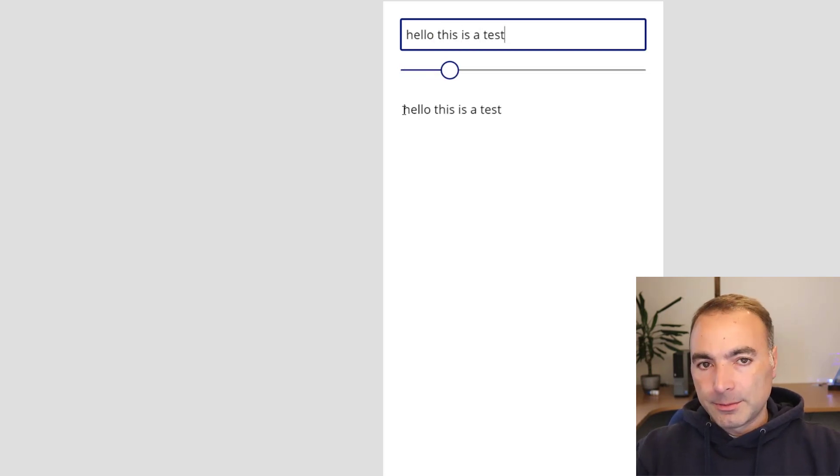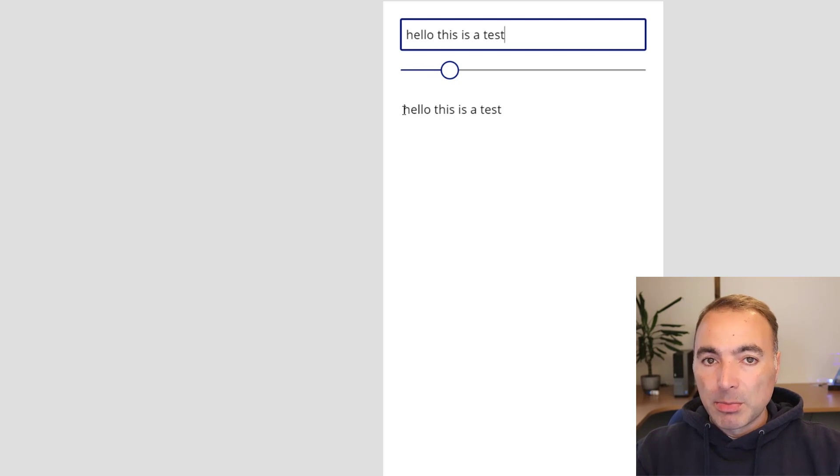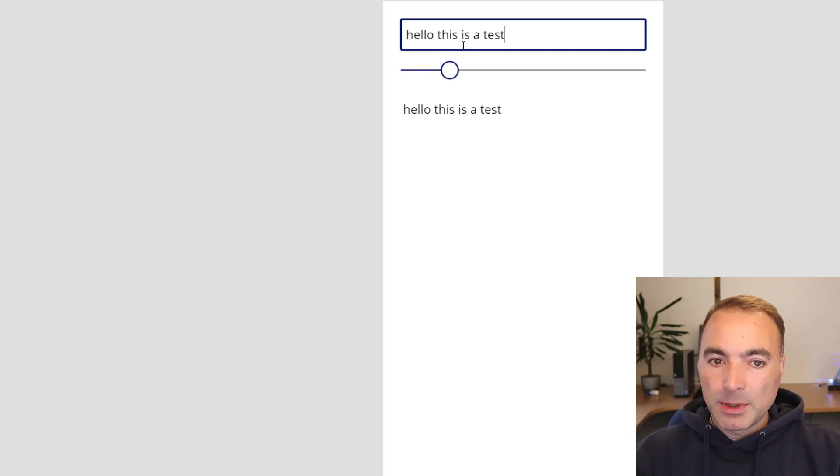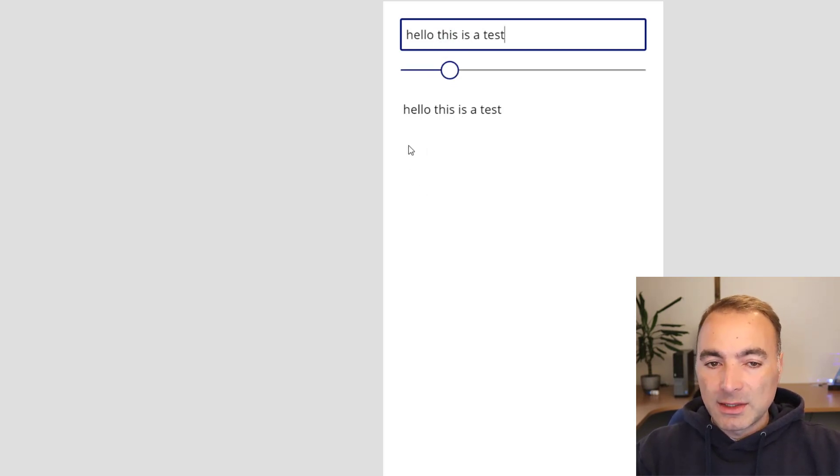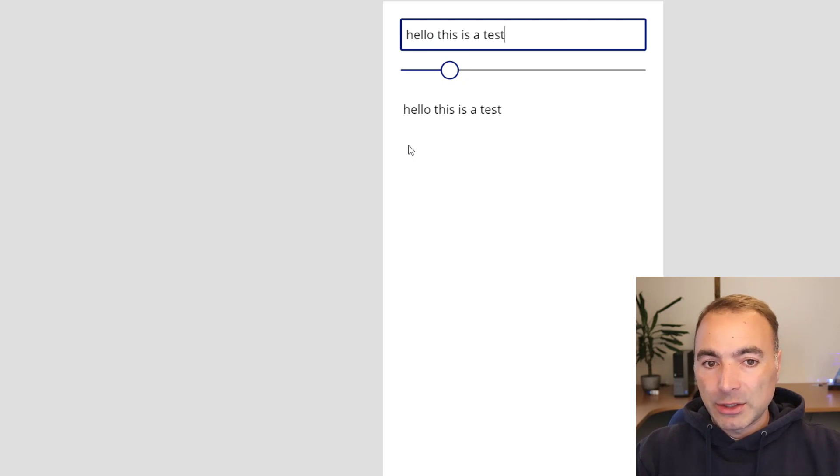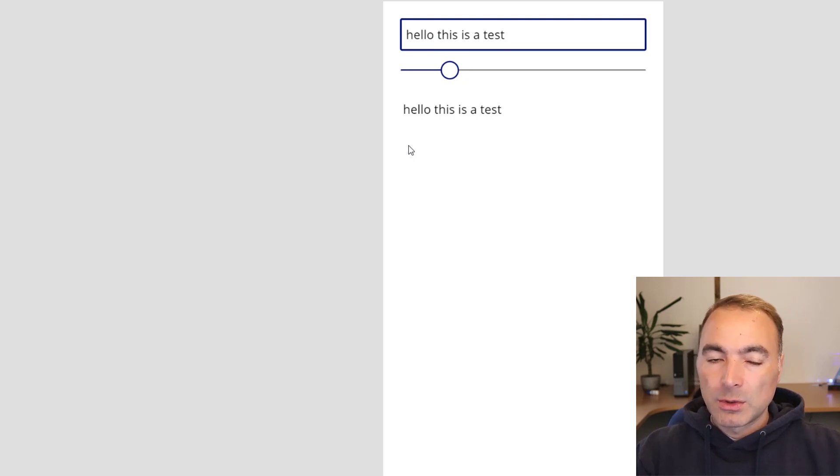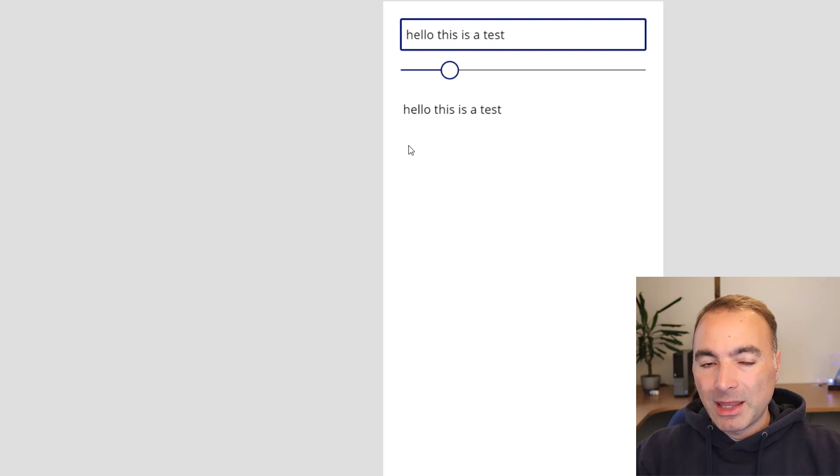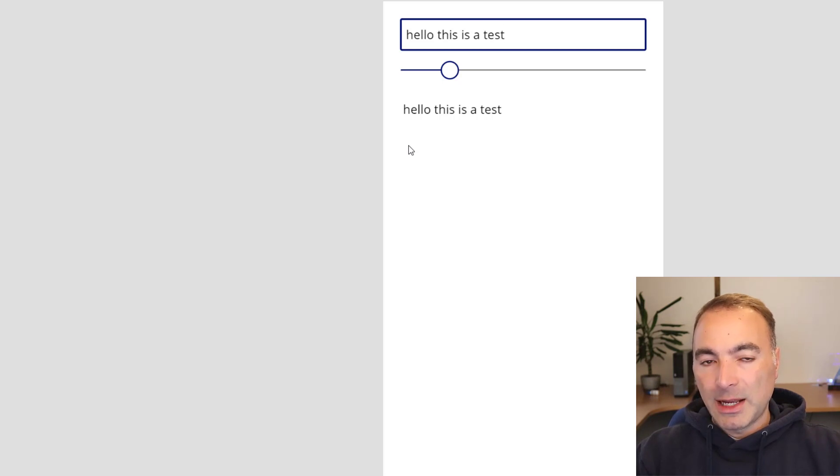Now in practical terms you probably wouldn't use this to update a label because you could just set the label to the value of the text box. But this is really useful if you want to call an API or do some other action every time the value of the text box changes.